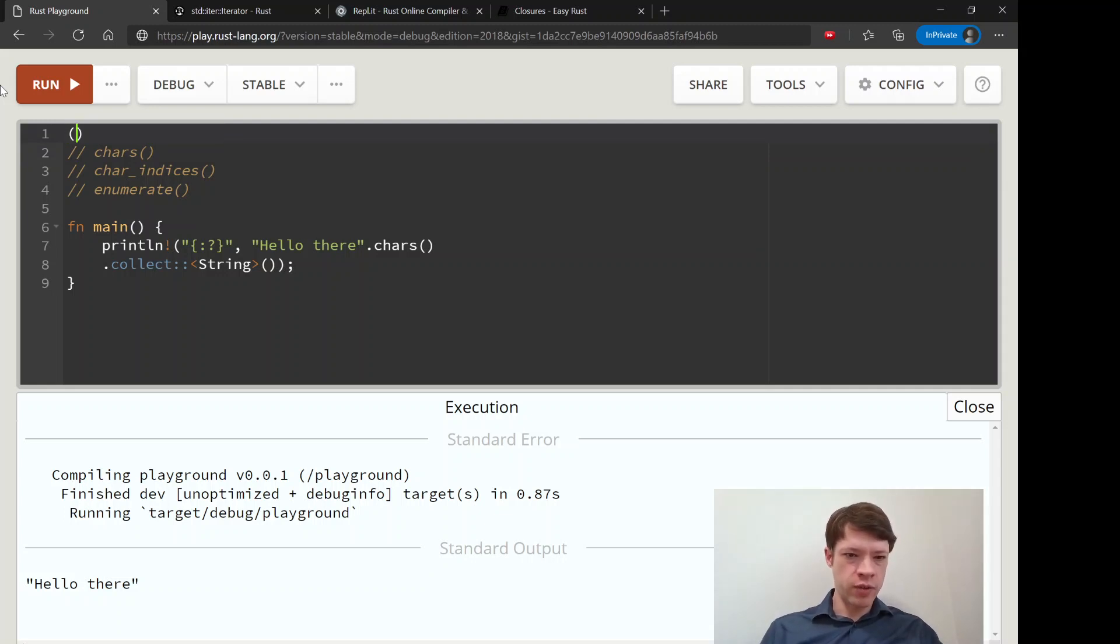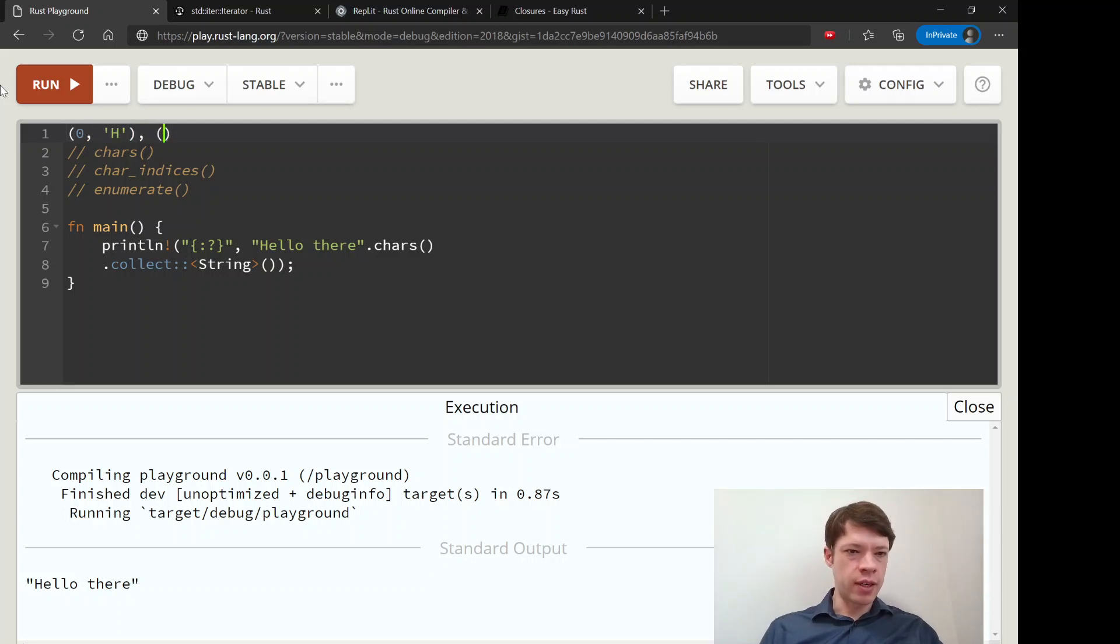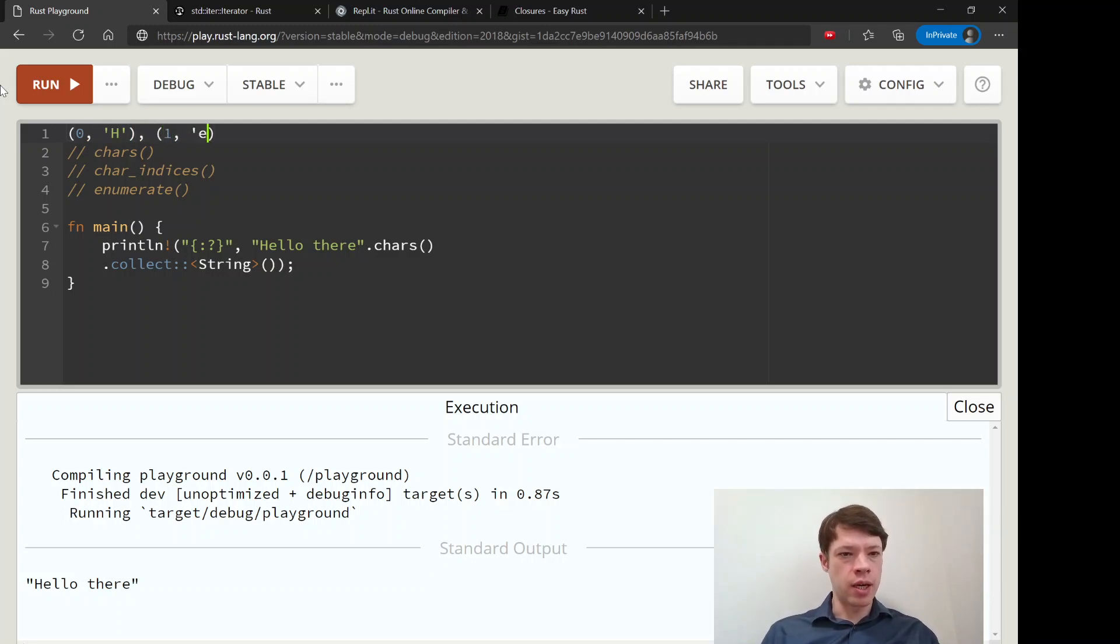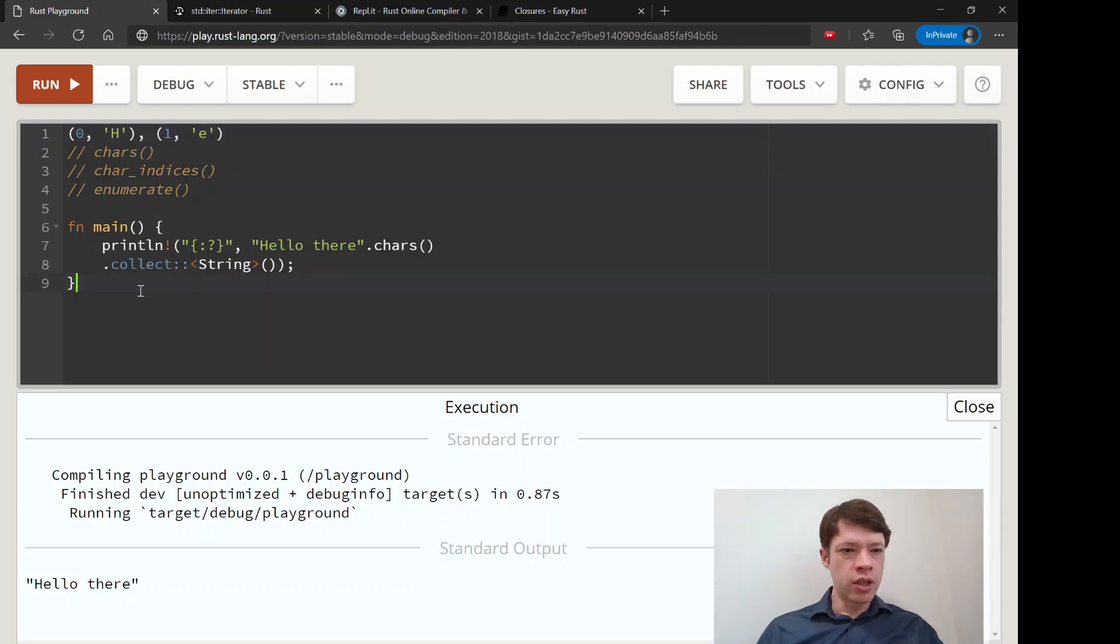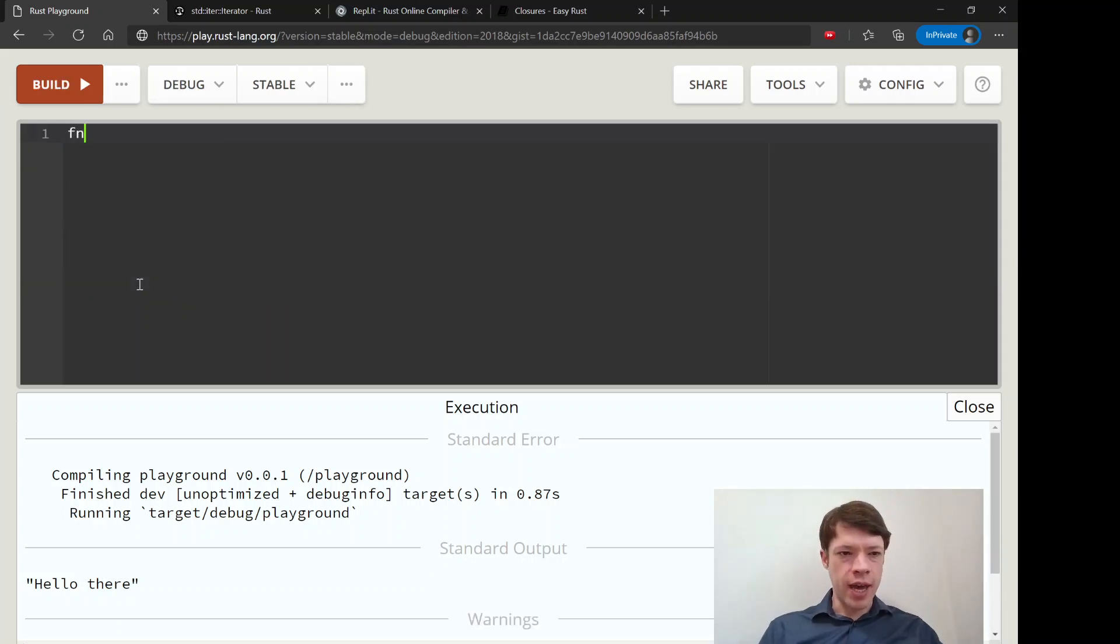So it'll give you like a 0h, like that, and then it'll give you a 1, and then an e, and then you can do fun stuff with that.